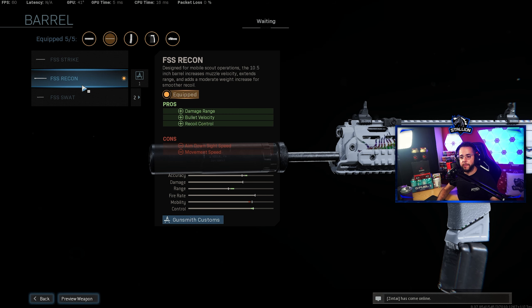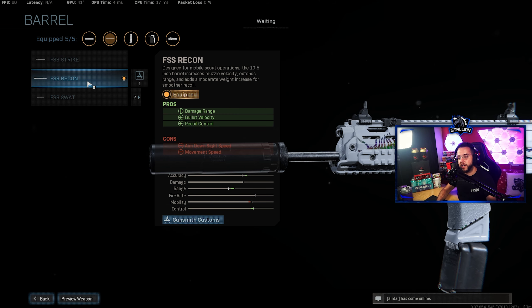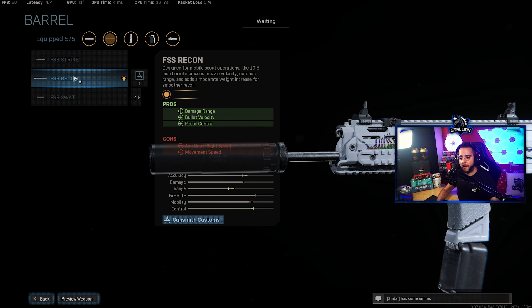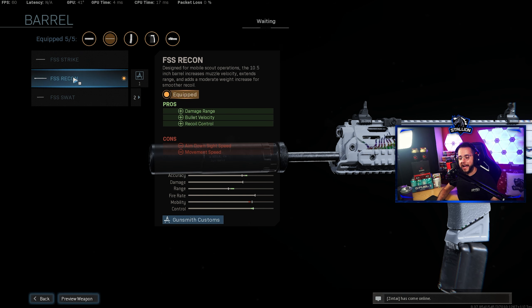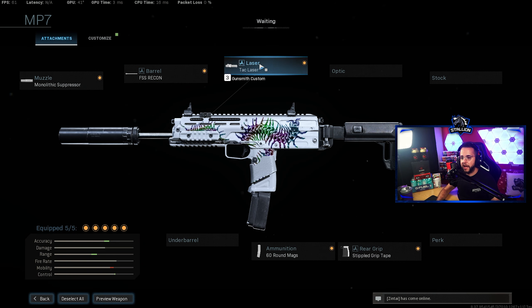For the barrel I'm using the FSS Recon which gives me damage range, bullet velocity and recoil control that I need. Definitely the best barrel out of the three and gives the gun its long range medium range that it needs as well for its fights.